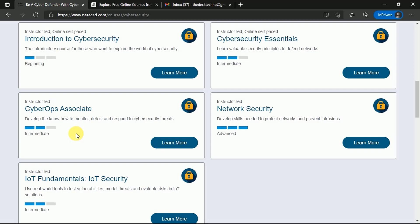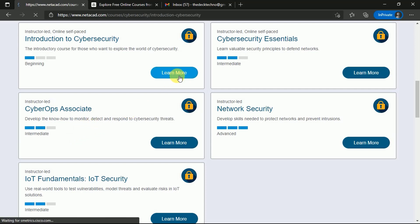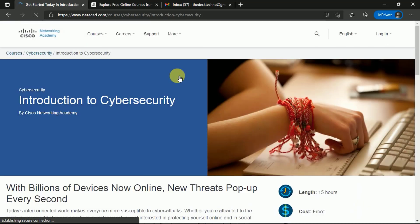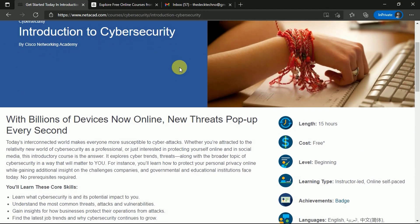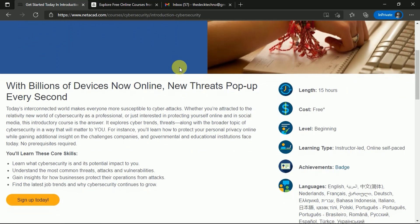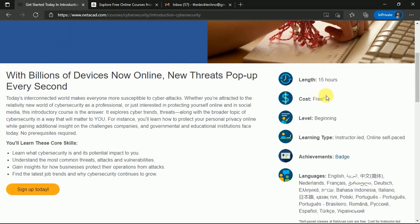All these courses are available: first is Introduction to Cybersecurity, a beginner level course; second is Cybersecurity Essentials, an intermediate course; then Cyber Ops Associate, also intermediate; then Network Security, an advanced level cybersecurity course to develop skills needed to protect networks and prevent intrusions; and IoT Fundamentals and IoT Security where you use real-world tools to test vulnerabilities, model threats, and evaluate risk. You can choose courses based on your experience level. If you're a beginner, I suggest taking Introduction to Cybersecurity. Click on Learn More.